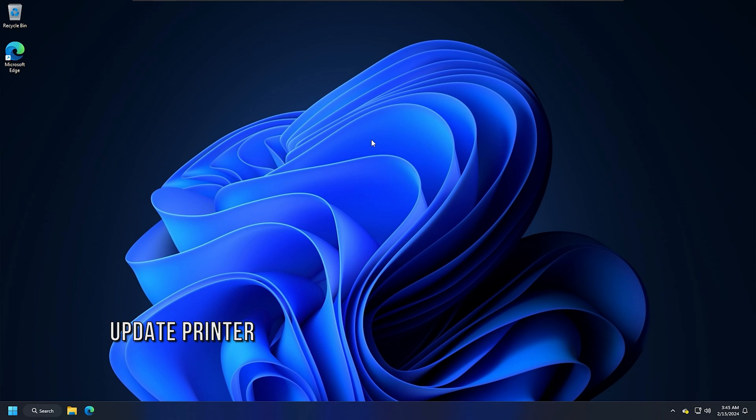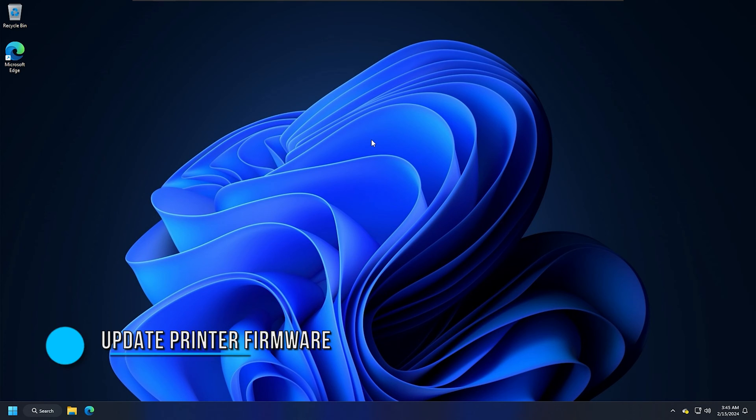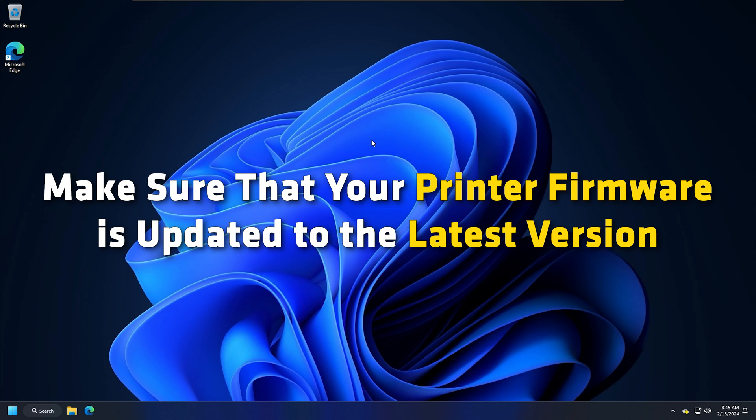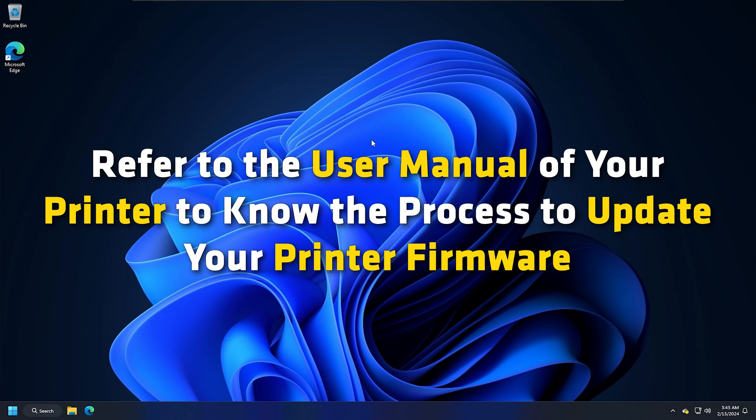Method 9: Update your printer firmware. Printer issues also occur due to the outdated version of the printer firmware. Make sure that your printer firmware is updated to the latest version. Refer to the user manual of your printer to know the process to update your printer firmware.